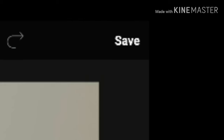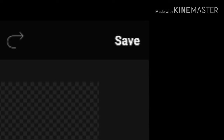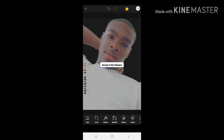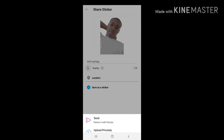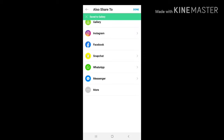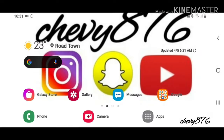Once you've finished the cleanup, press 'Save' in the top right corner and save the image to your gallery. After that, we're going to move over to the KineMaster app to edit the picture together with a video and a song.